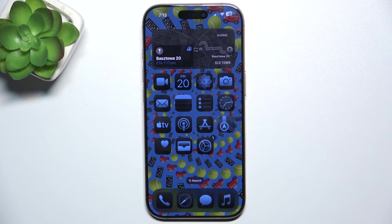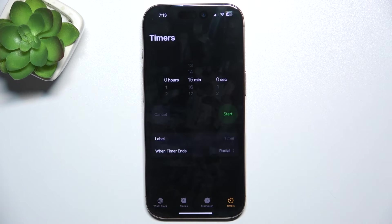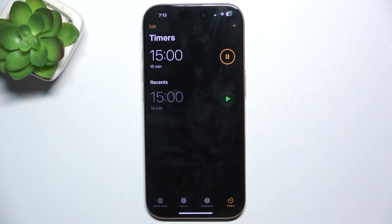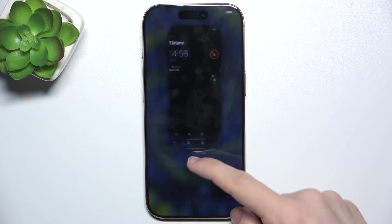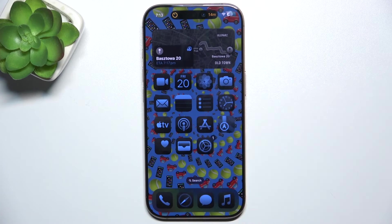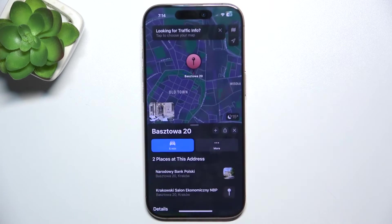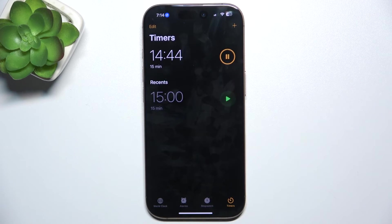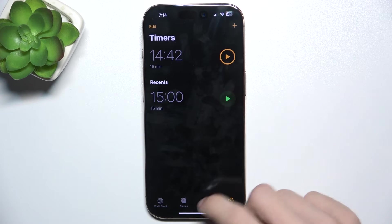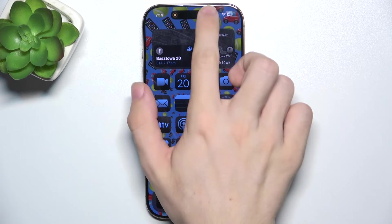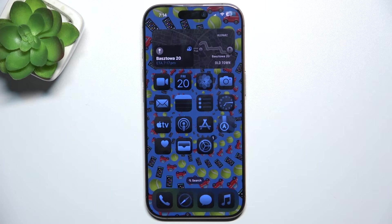To use it, you can open different apps that have live actions. For example, the clock. When you go to the clock and go to the timer and you start it, then when you close the app, it will still run in the Dynamic Island and you can press and hold on it to view details, or click on it to open the clock app. You can also swipe to the left to close the live action.